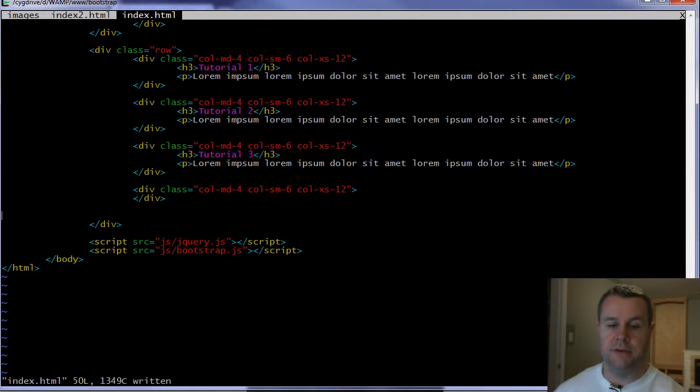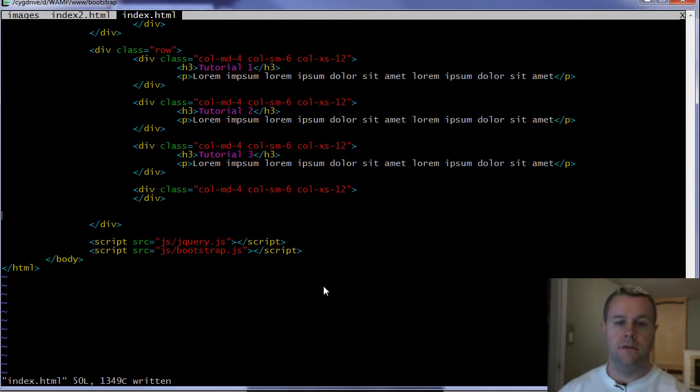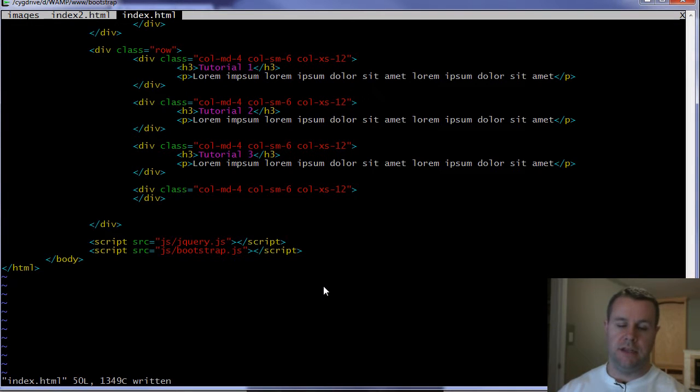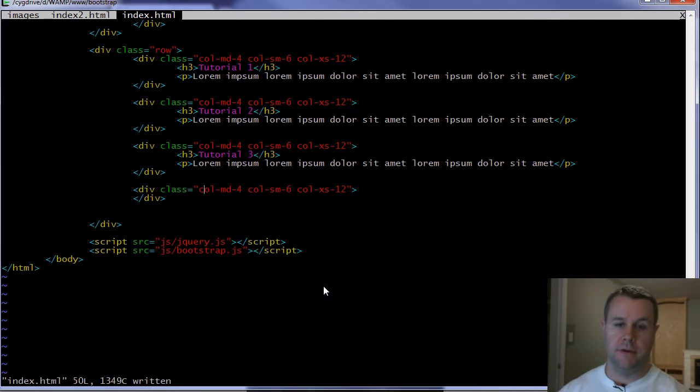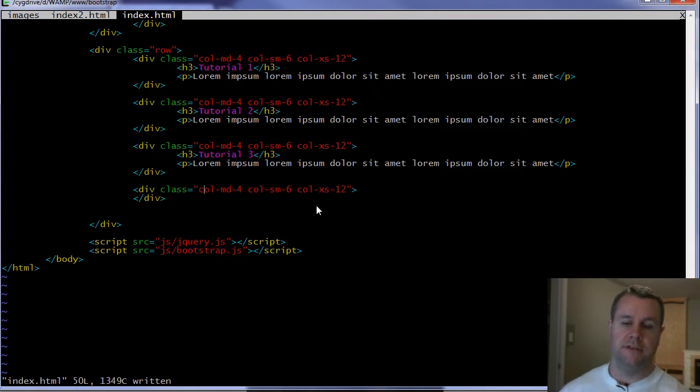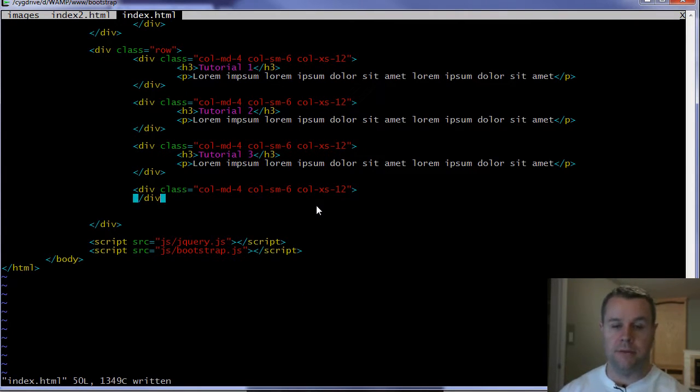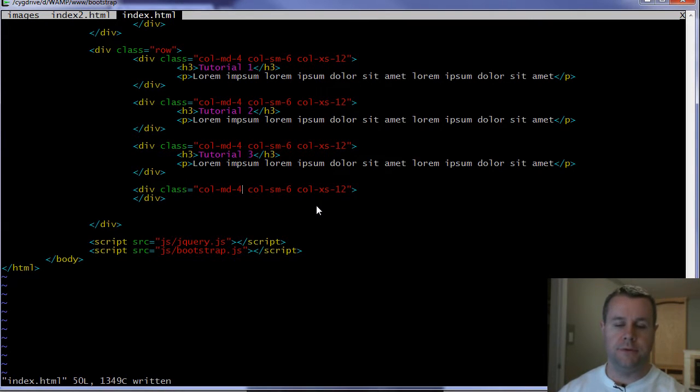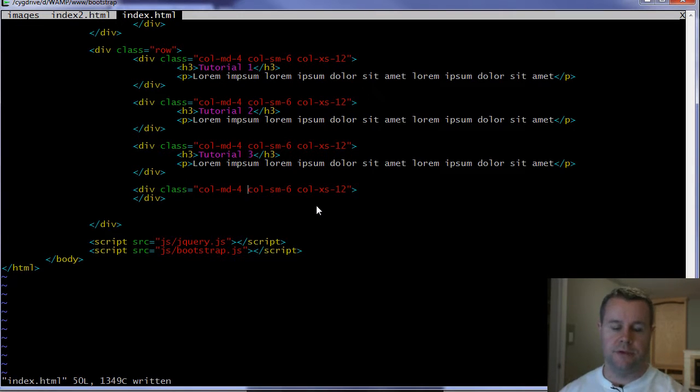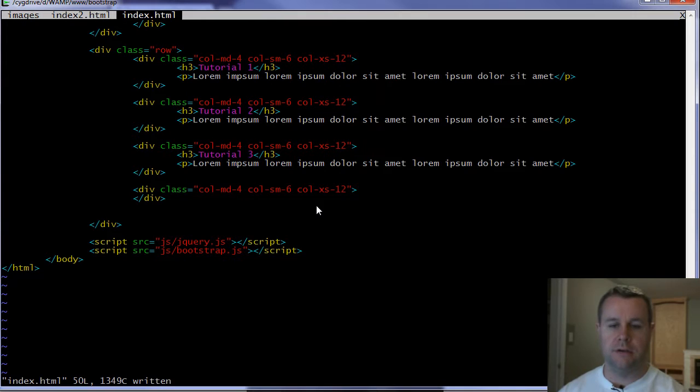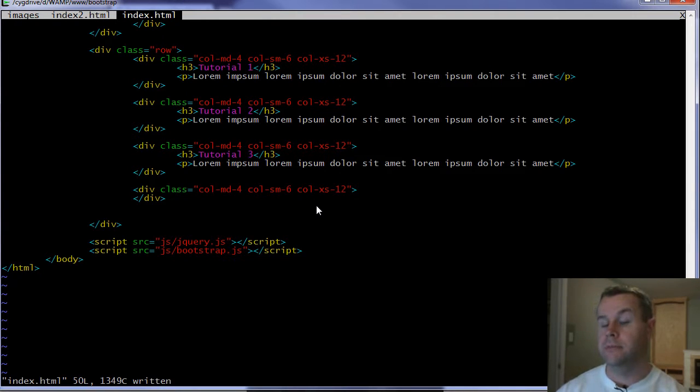So why don't we jump into actually getting this going? You'll notice I'm back into my index.html web page here. And I've got my three columns. I've got tutorial 1, 2, and 3. And then I've got this empty new column that I'm going to add to. And so just like before, I'm using my responsive grid system. We're looking at a medium and small and extra small screen size. If you're not familiar with all that, you can check out I think it's video tutorial 2 where we're talking about the grid size.